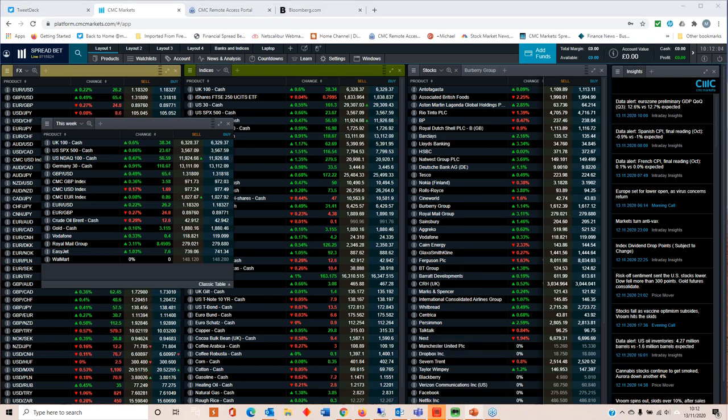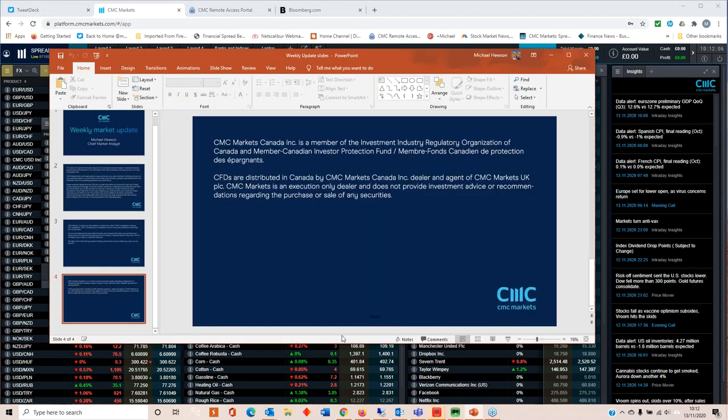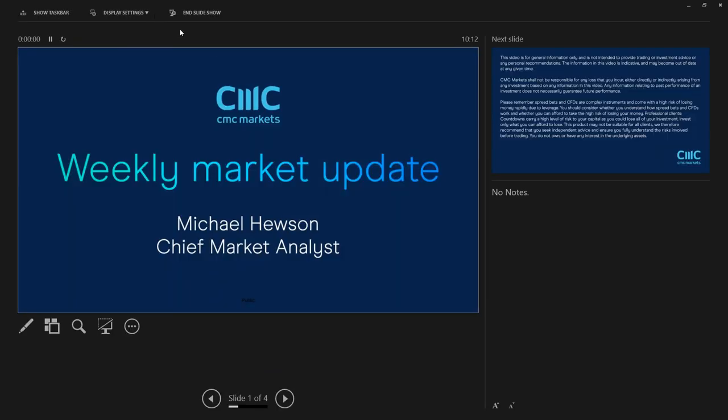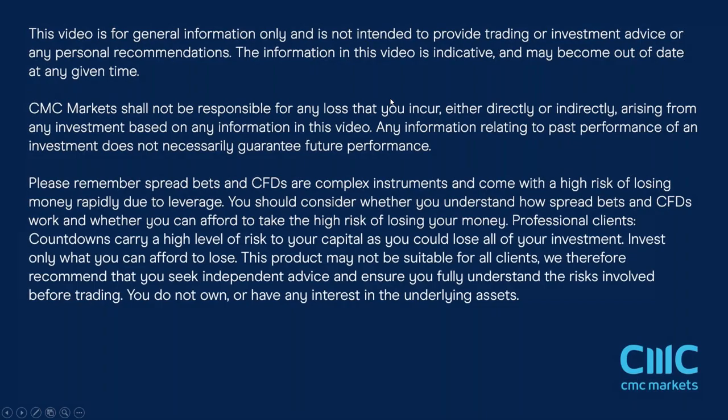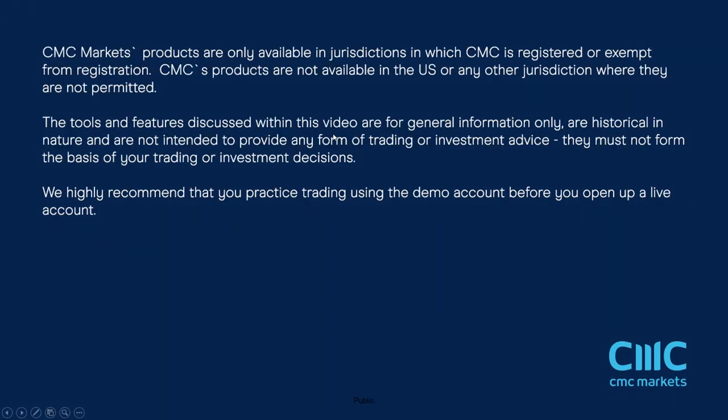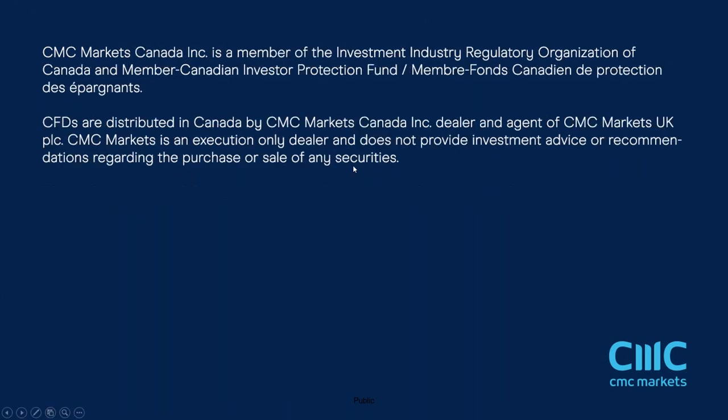So I think that pretty much brings me to the end of this particular webinar. So I'm hoping that you found this very useful, ladies and gentlemen. Once again, I'd like to thank you very much for your patience and for listening and I will speak to you all same time, same place next week. In the meantime, I wish you all a very nice weekend and a good week trading. Thanks very much.